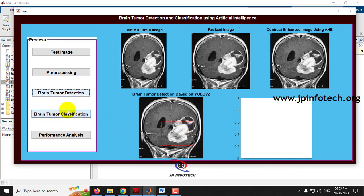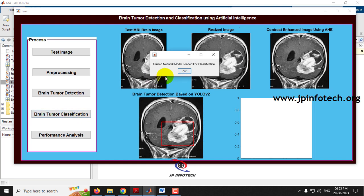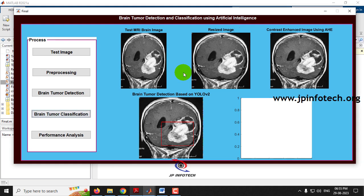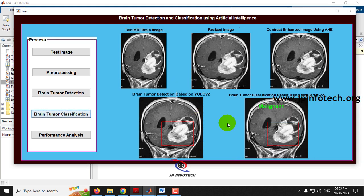Now it will classify the brain tumor into one of the two classes. Click 'Brain Tumor Classification' — the trained network model is loaded for the classification part. Click OK and you can see the brain tumor classification result using MobileNetV2: this image is classified as malignant, which is the cancerous type.